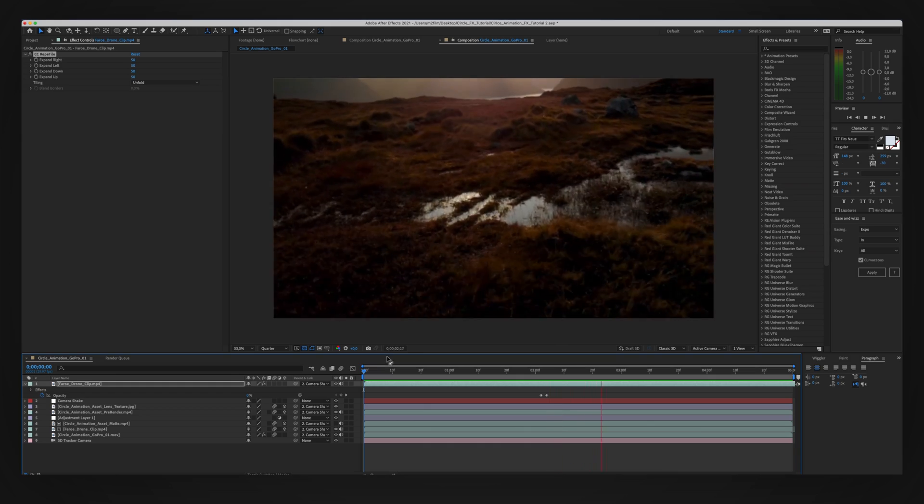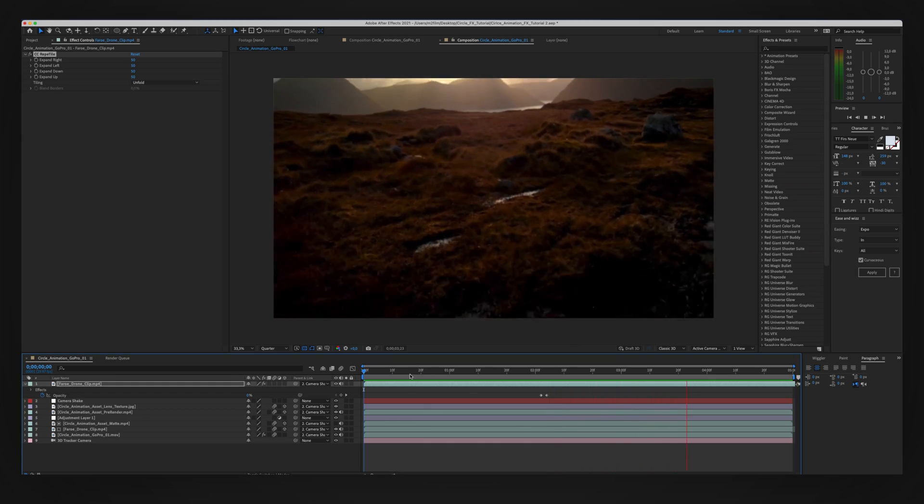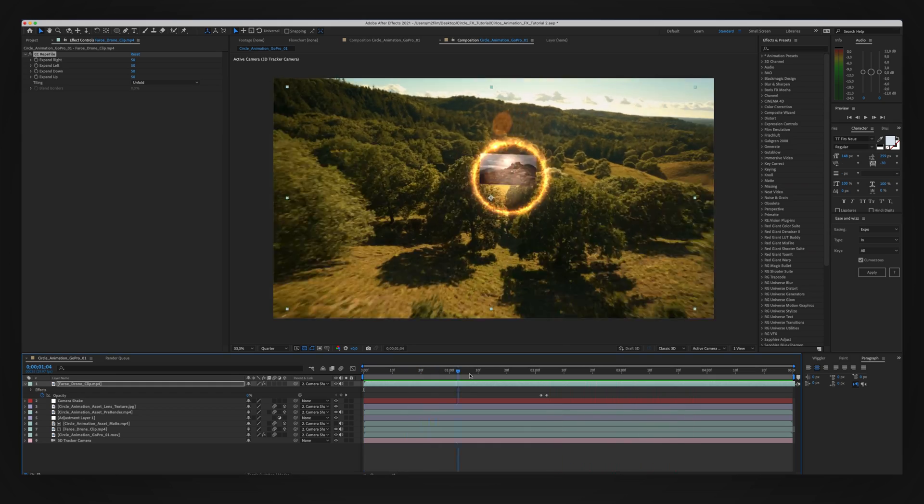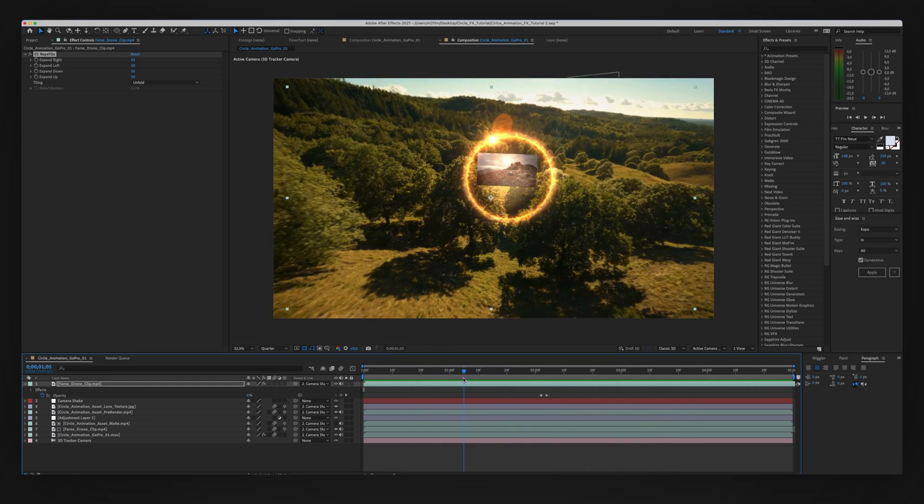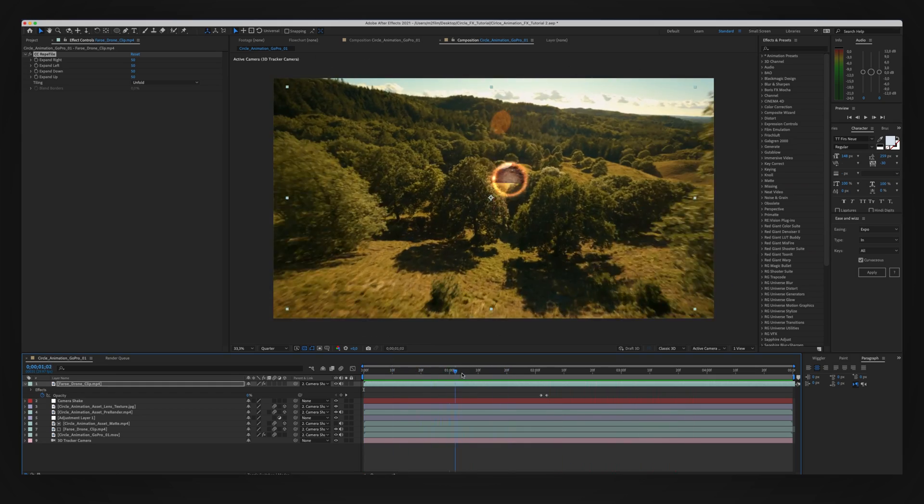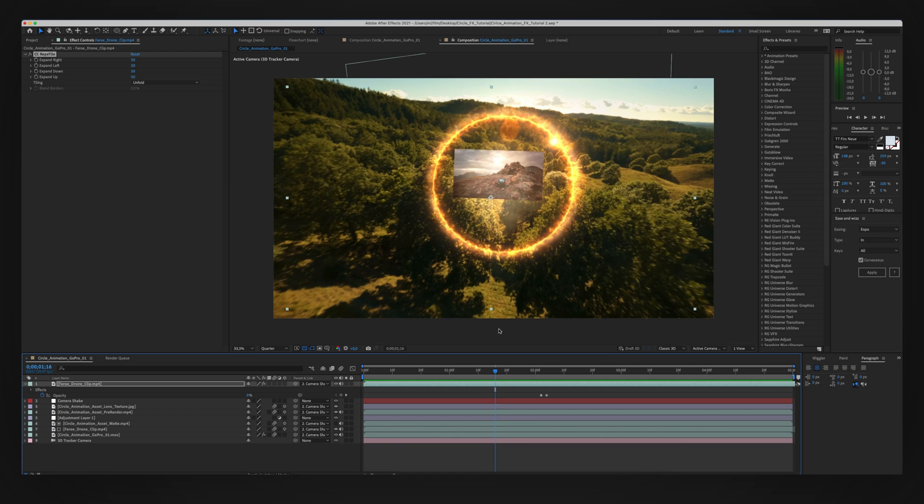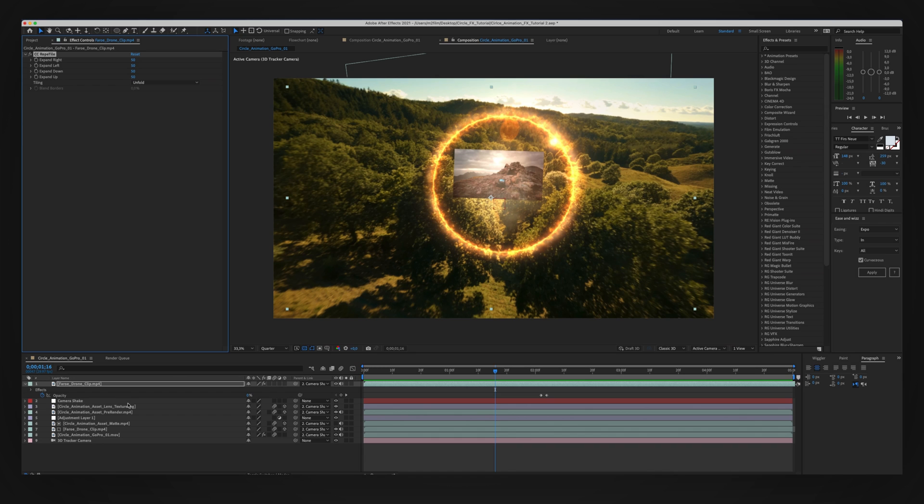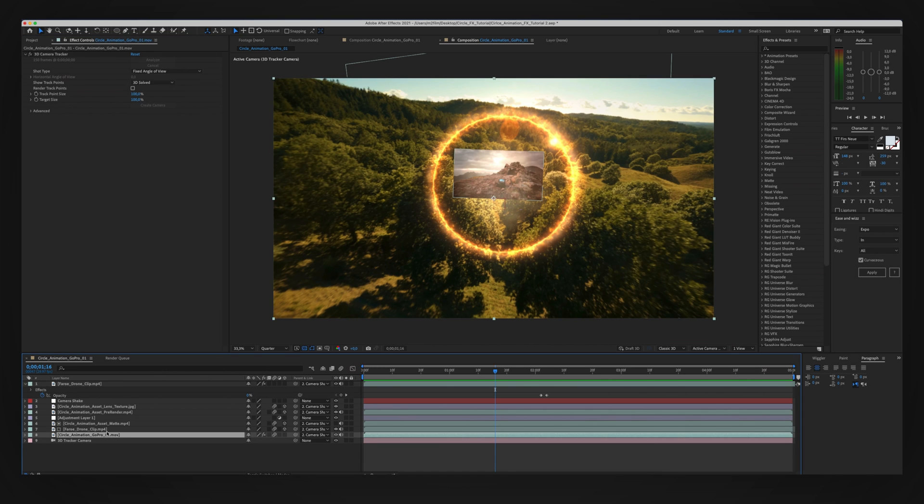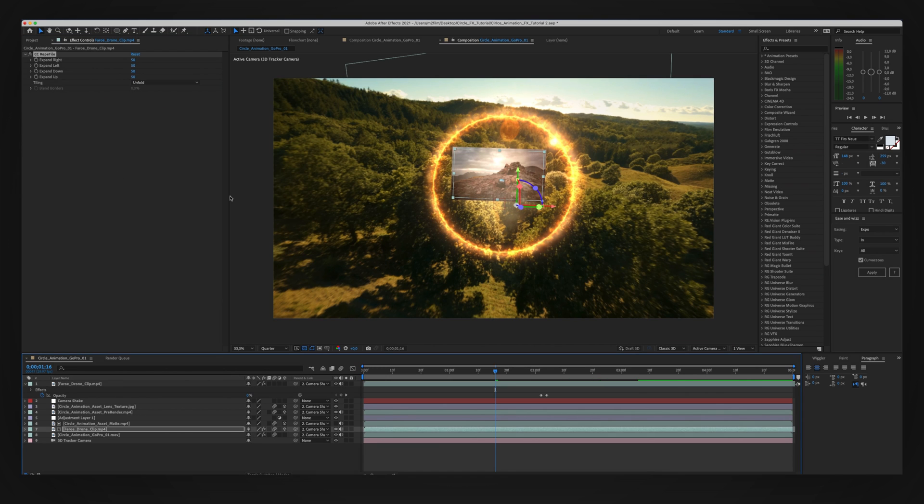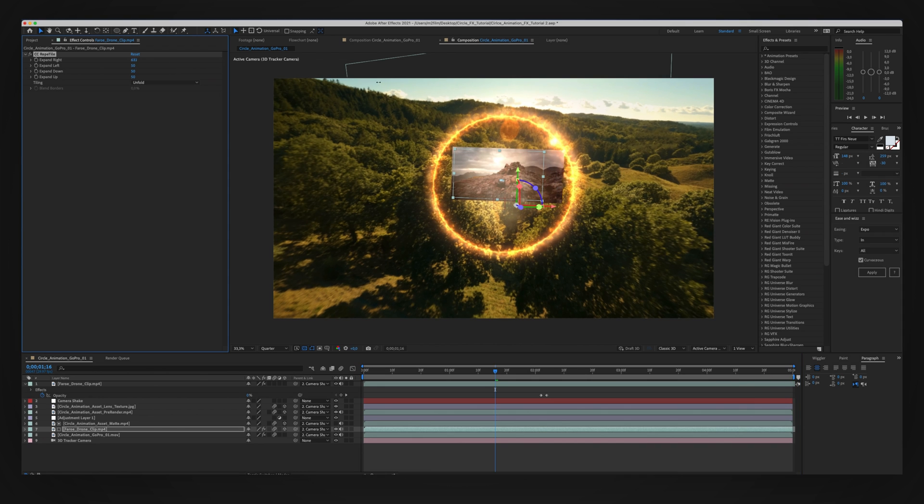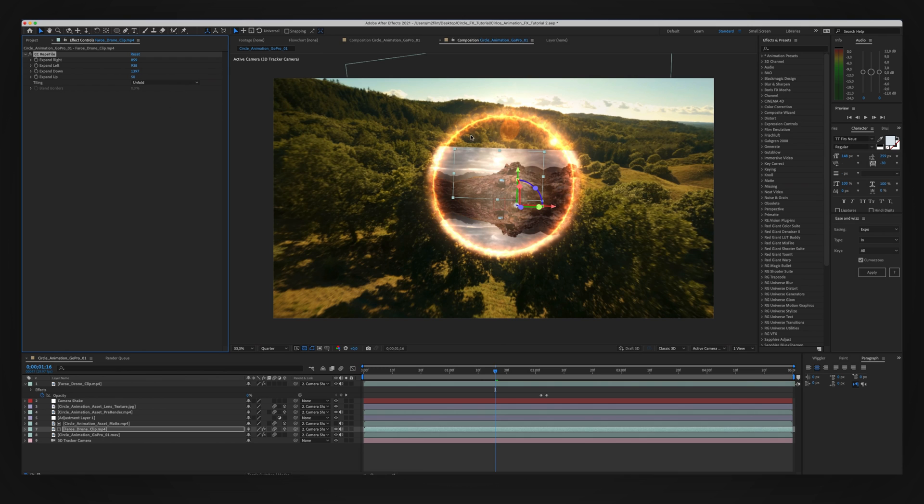And it's looking pretty good. Now we still have some stuff to fix here. The clip is still not big enough when it's in the circle. So we're actually going to copy our CC Reptile and paste it onto our drone clip that's inside. And we're going to expand the edges even more to make sure it fits the entire screen, the entire circle. You can see that's working out pretty good.